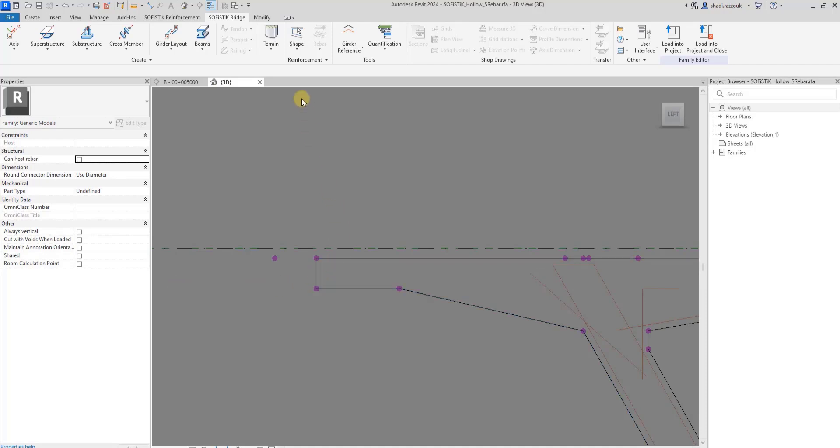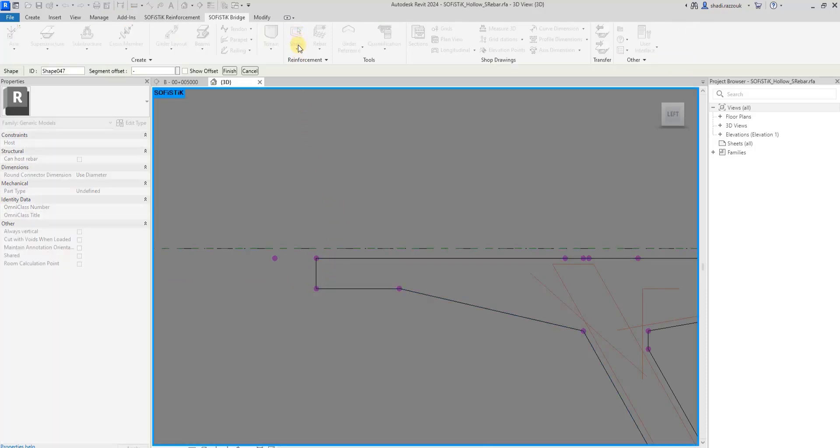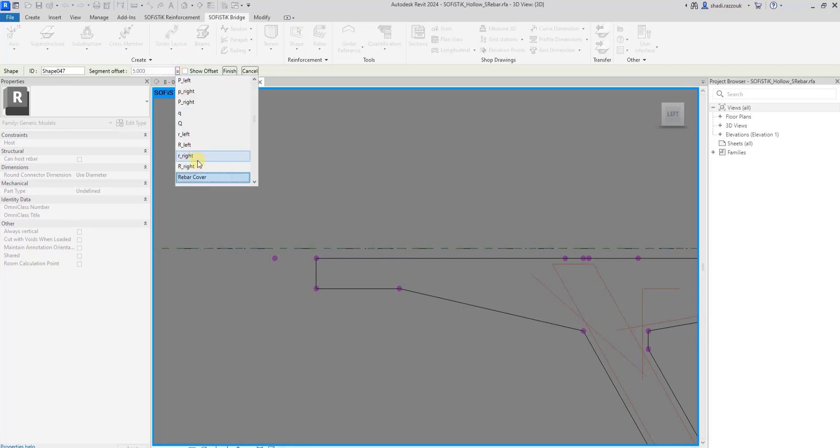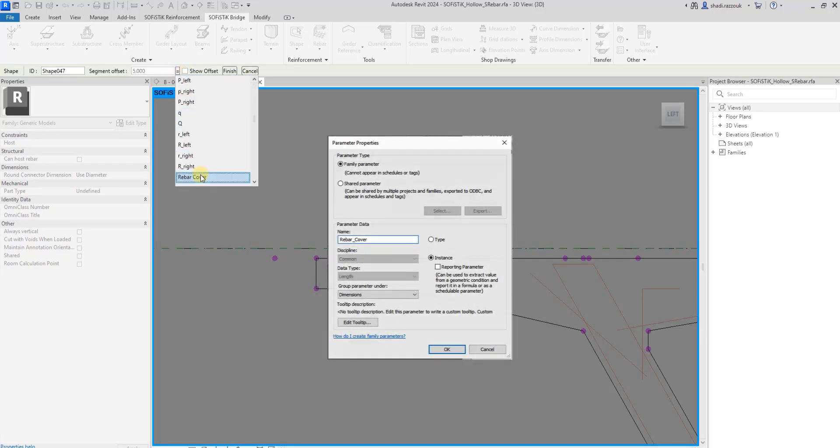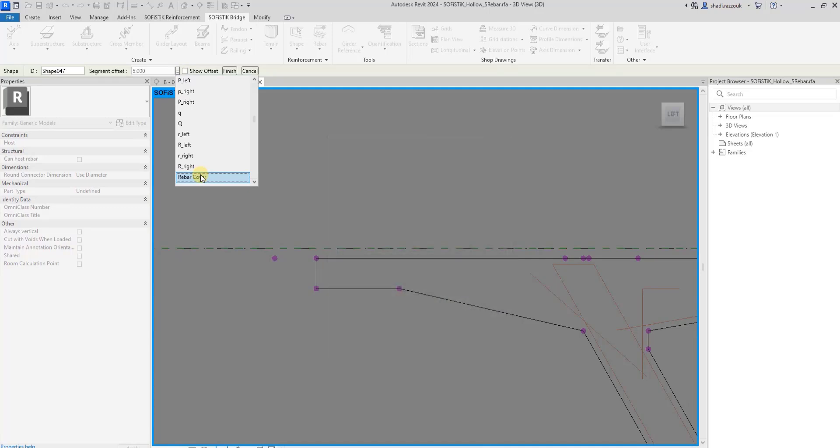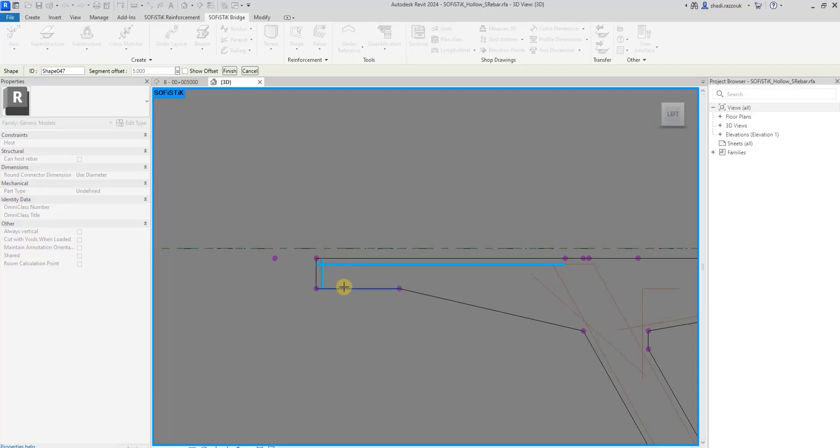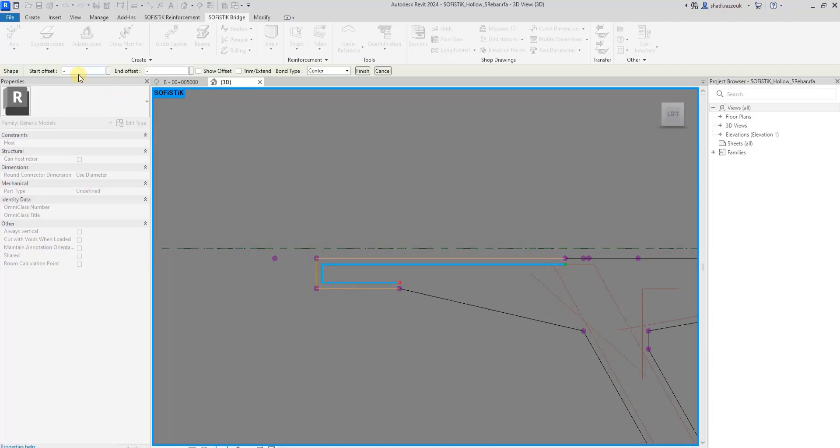Using the shape tool, you can define the offset as a constant value or assign its value to an existing family parameter, like I did here with rebar cover. To pick shape references, you can hold Shift and click on reference to invert the segment direction. Optionally, you can define an offset for start and end segment of the shape.